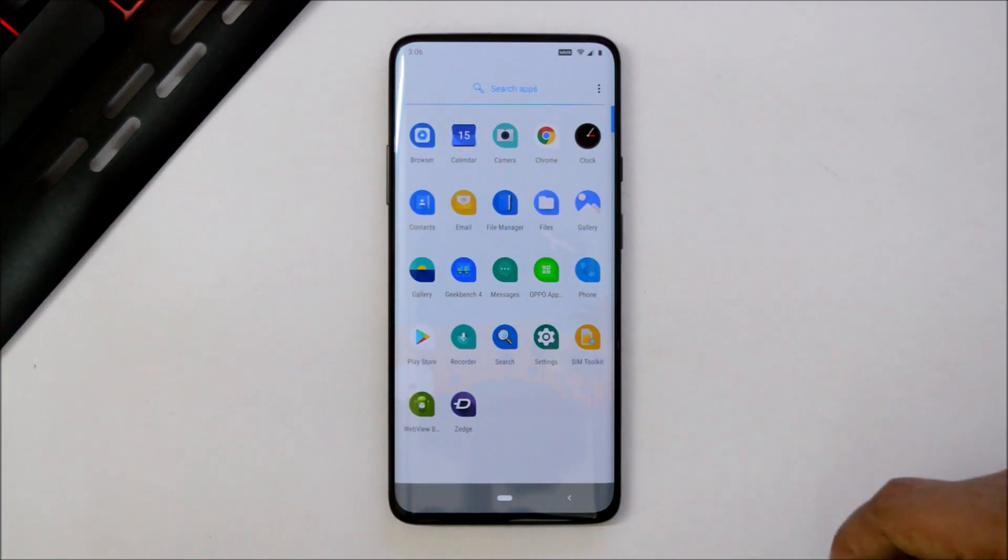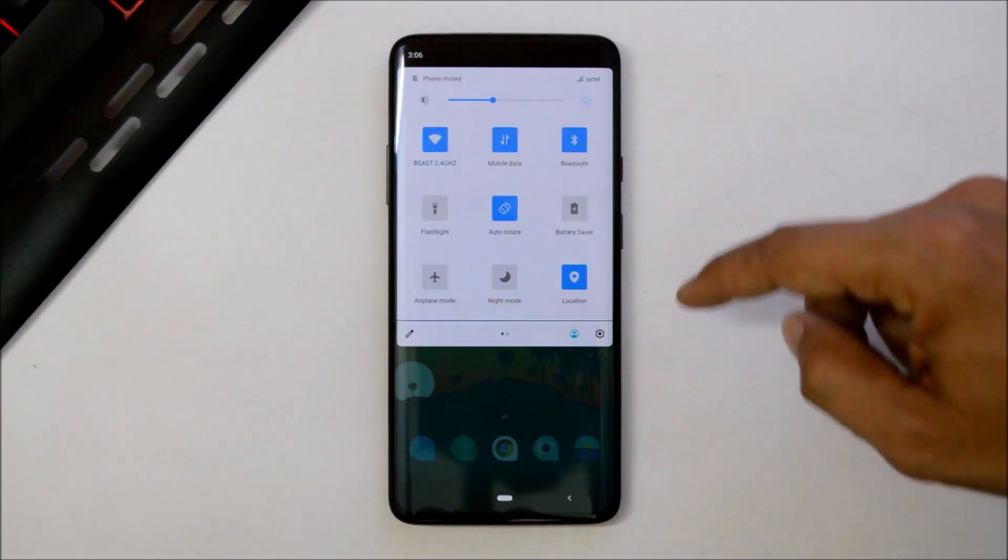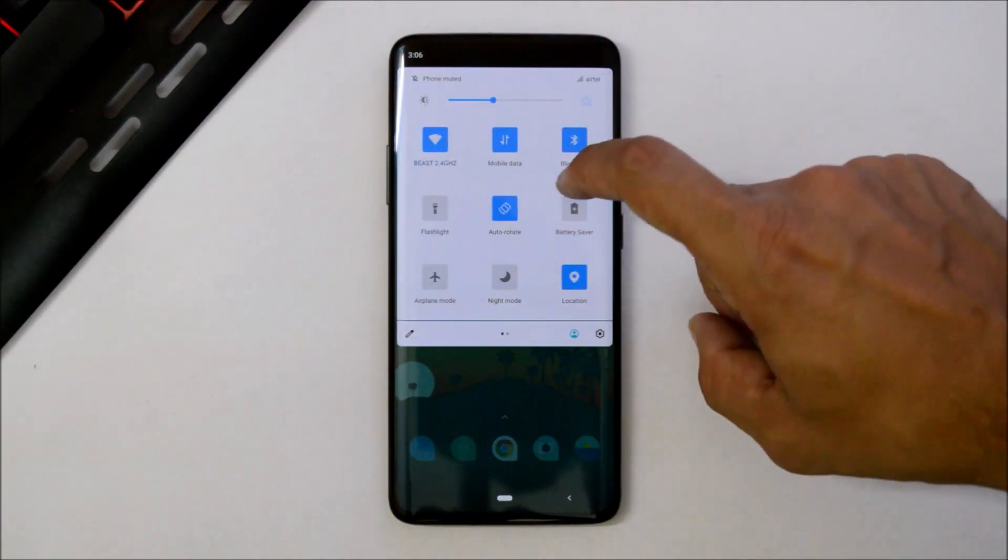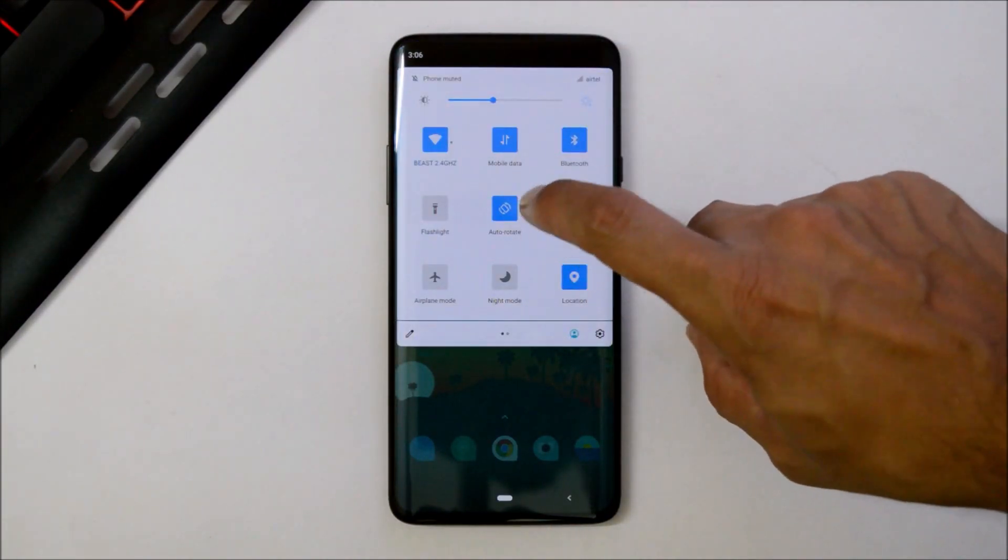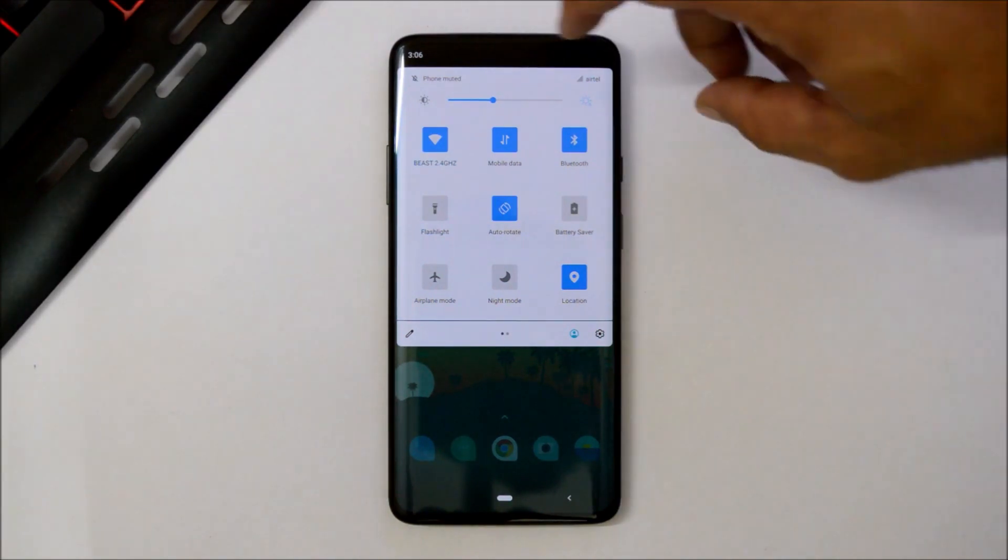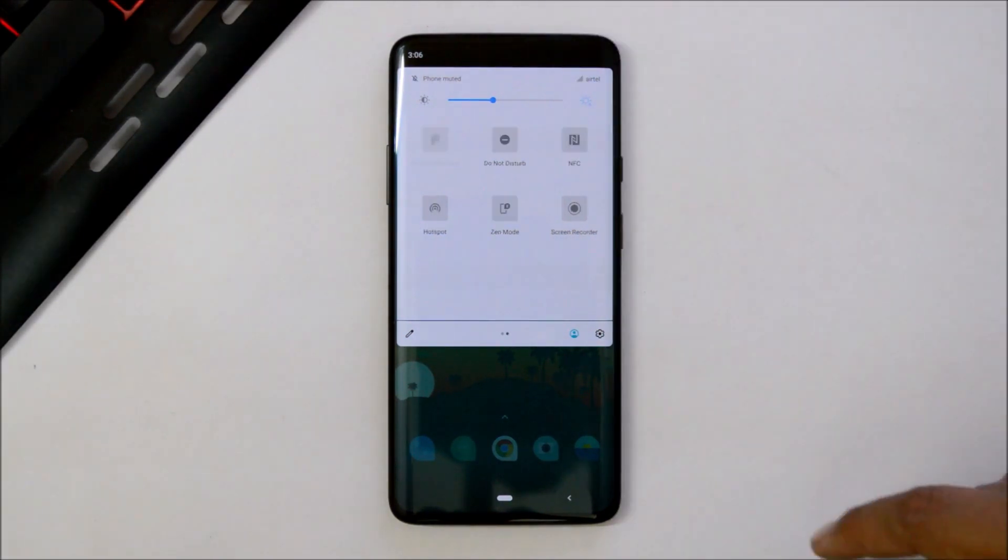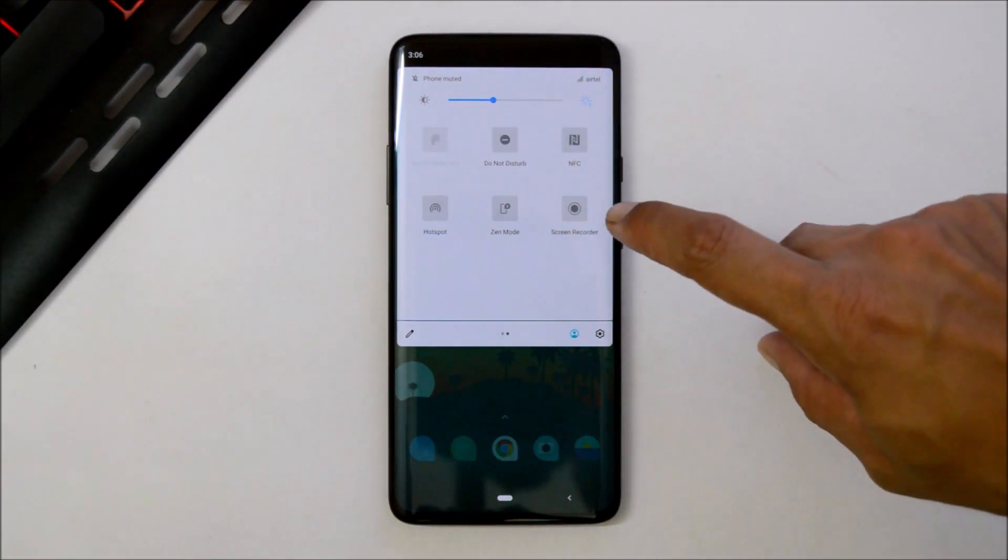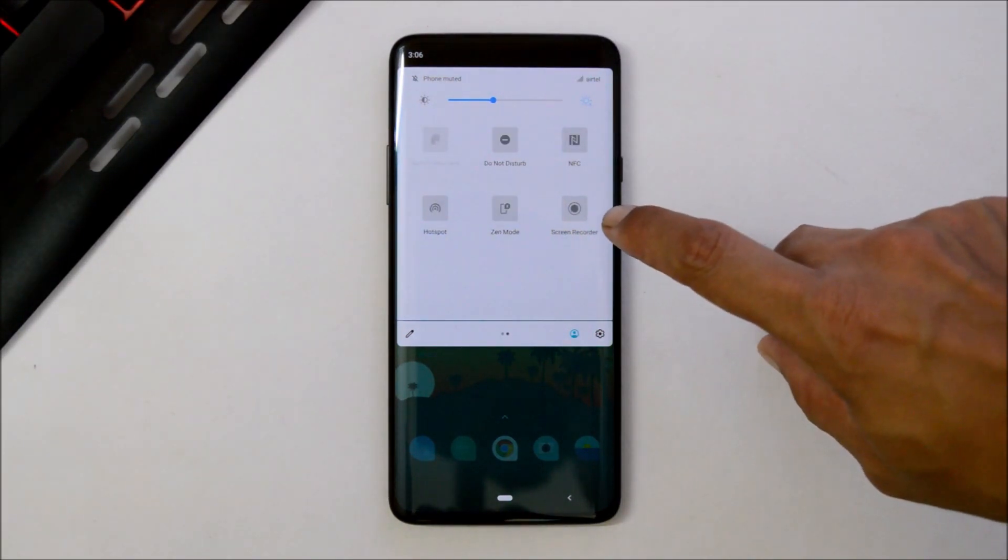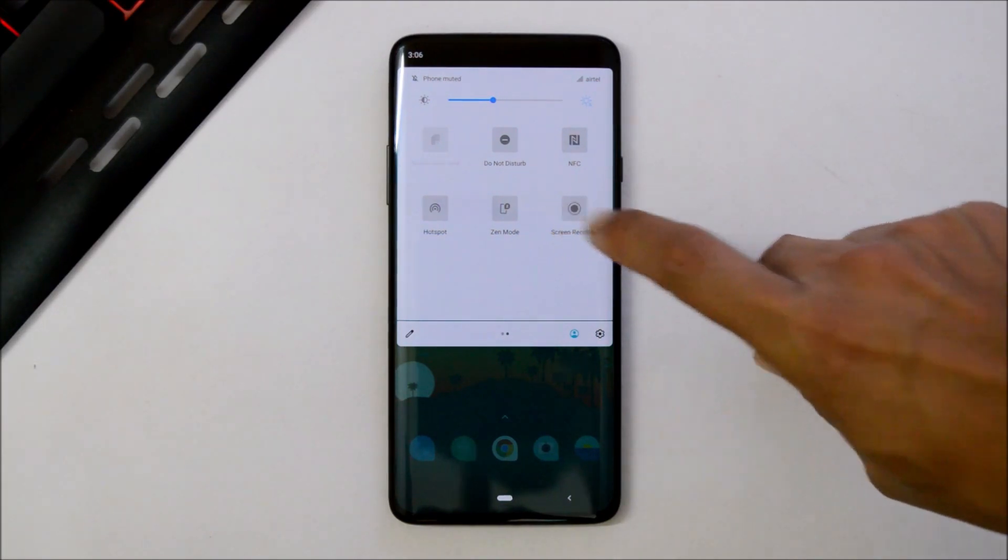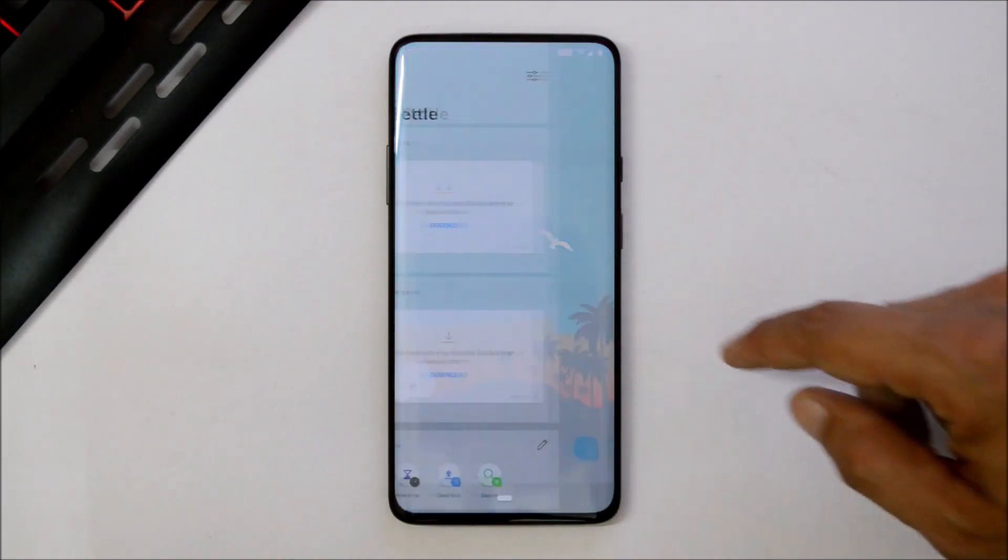This is the quick setting panel where you'll have the square shape of quick setting tiles. Now brightness slider is at top and we also have features like screen recorder and Zen mode pre-installed. Towards the left-hand side we have Shelf and there are no changes in this.